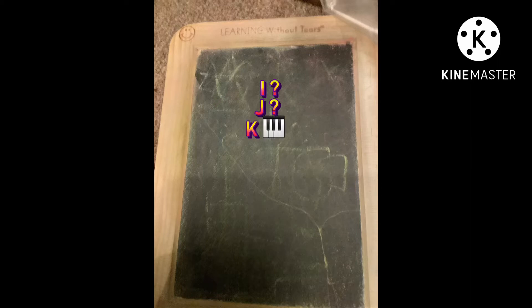K is for keyboard. Keyboard. K is keyboard.